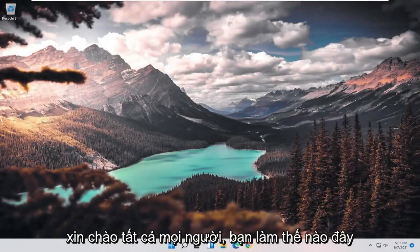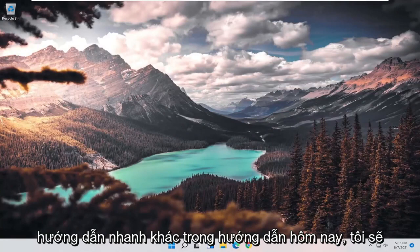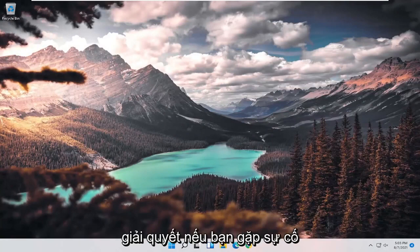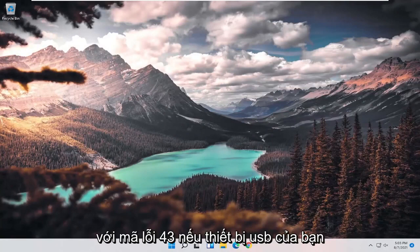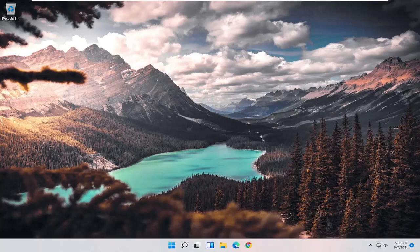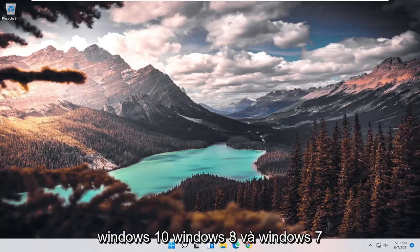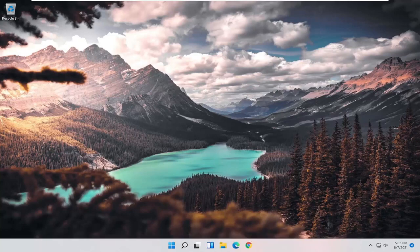Hello everyone, how are you doing? This is MD Tech here for another quick tutorial. In today's tutorial, I'm going to show you how to resolve error code 43 if your USB device is not recognized on your Windows computer. This will apply for Windows 11, Windows 10, Windows 8, and Windows 7 devices.